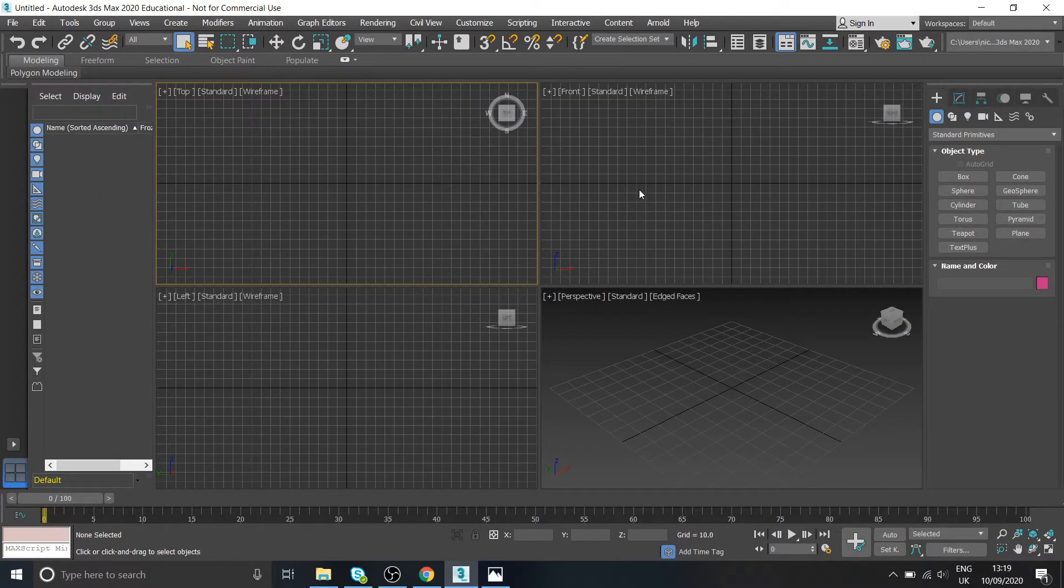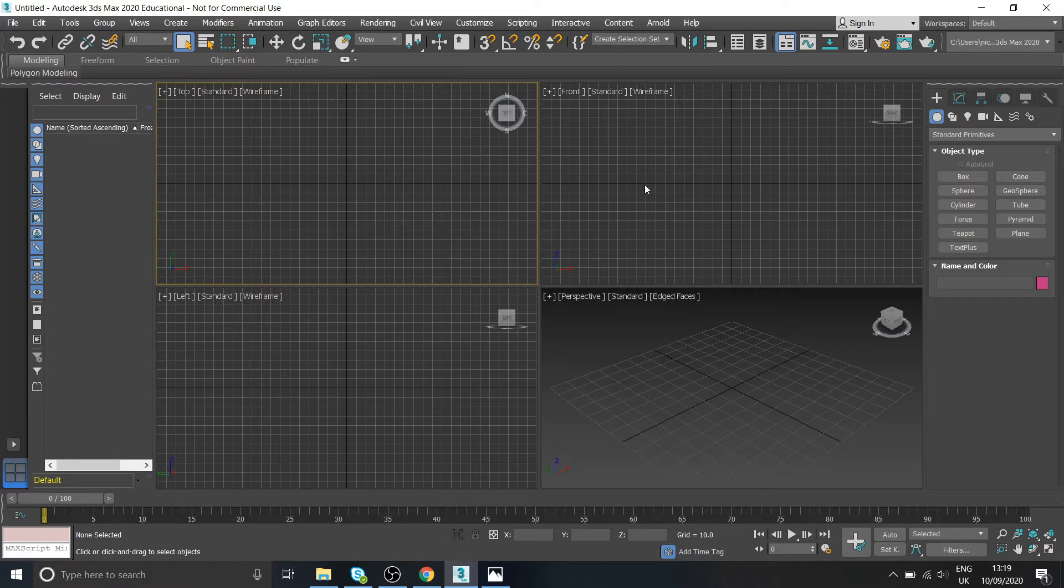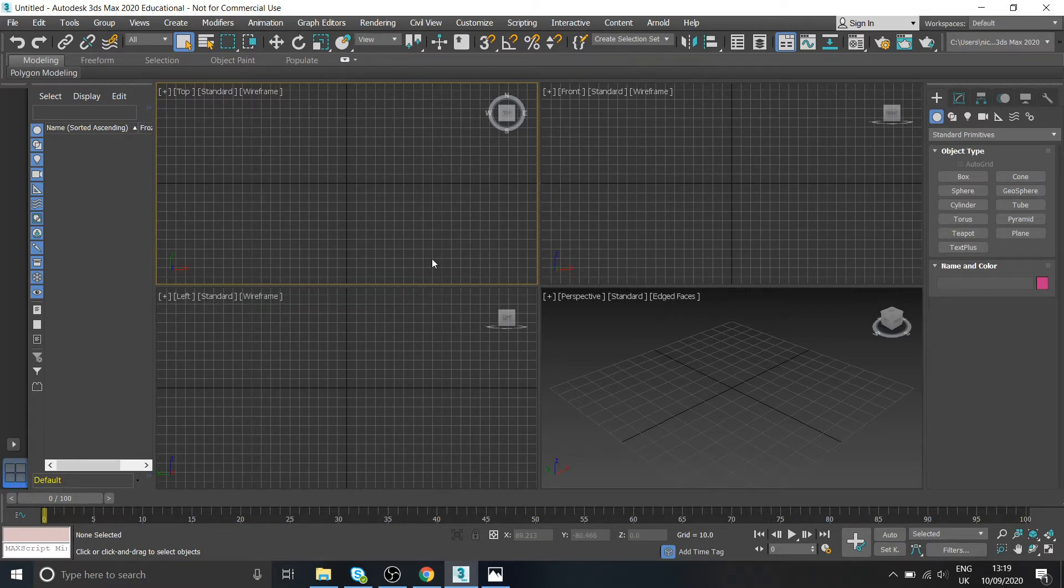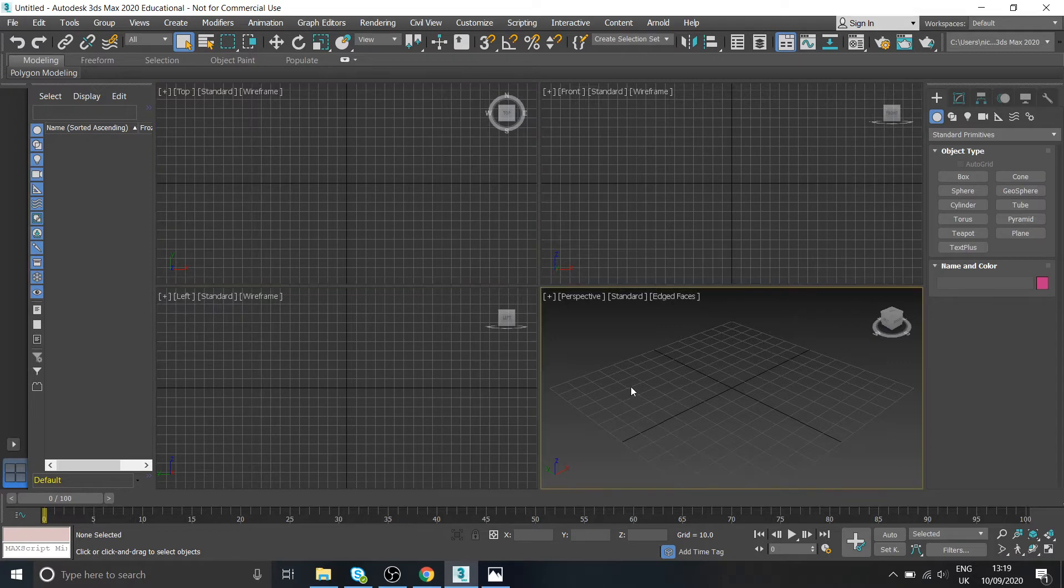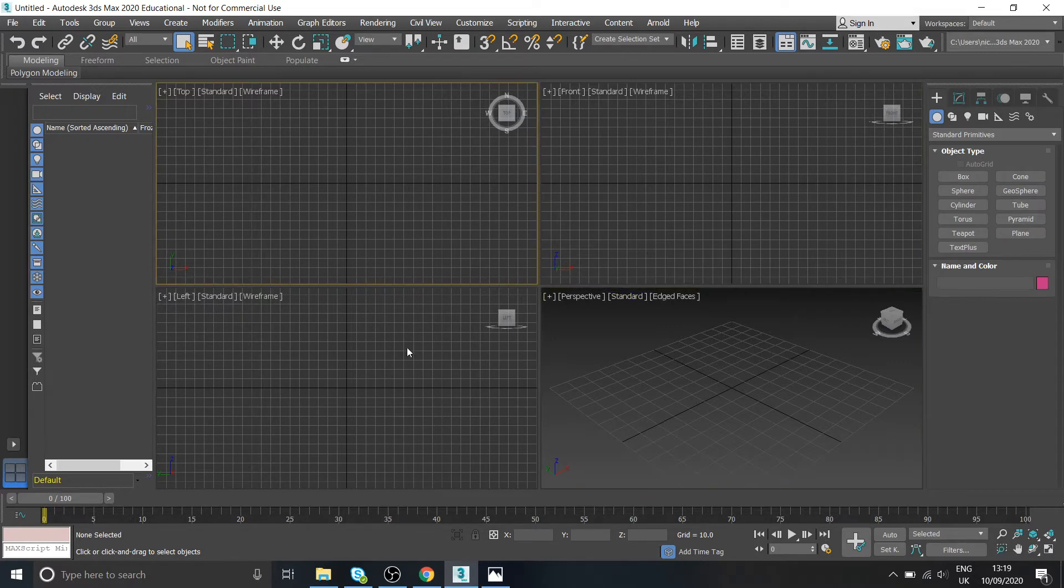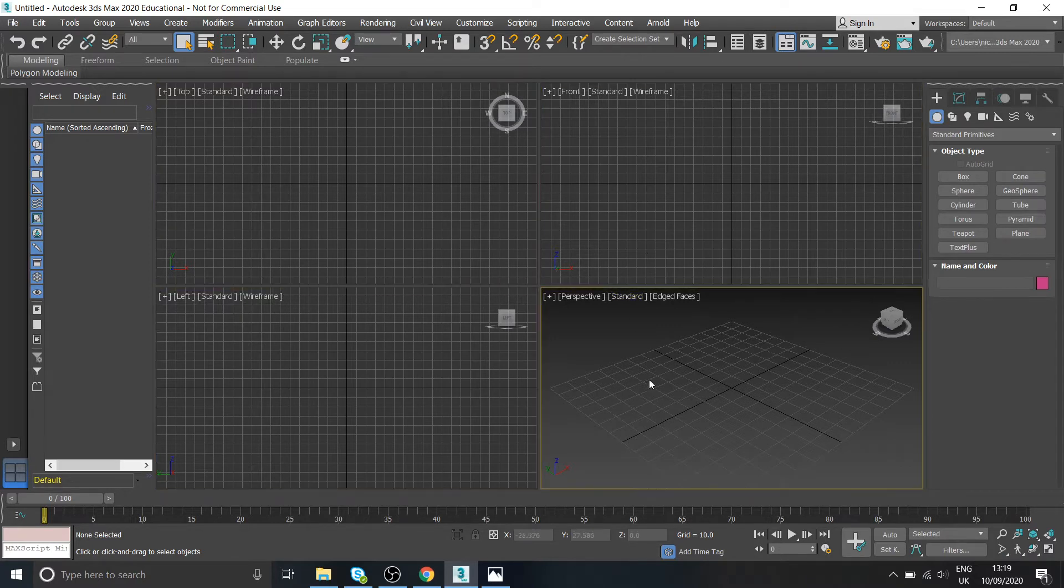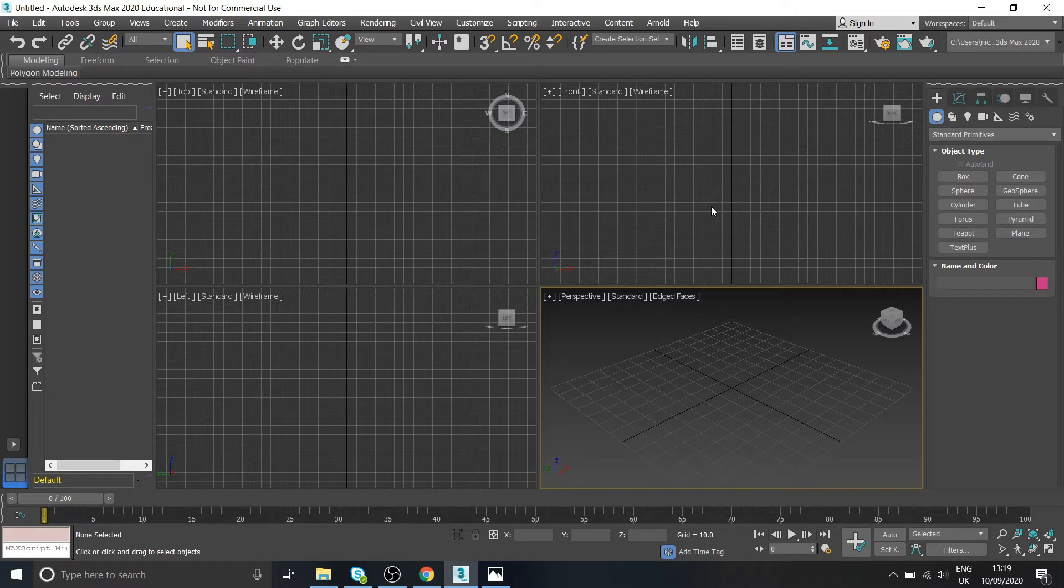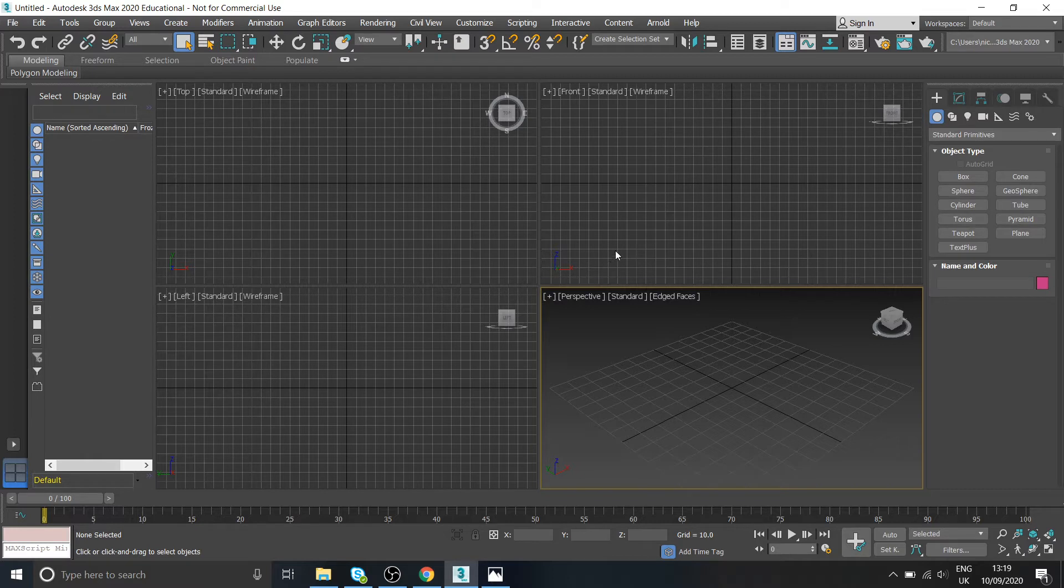Okay, so what we're going to do now is move on to actually creating our first model. Hopefully from the last session, you feel confident with moving around the interface, adding in objects, moving them around, scaling them and all that kind of stuff. So ready to actually create a model.